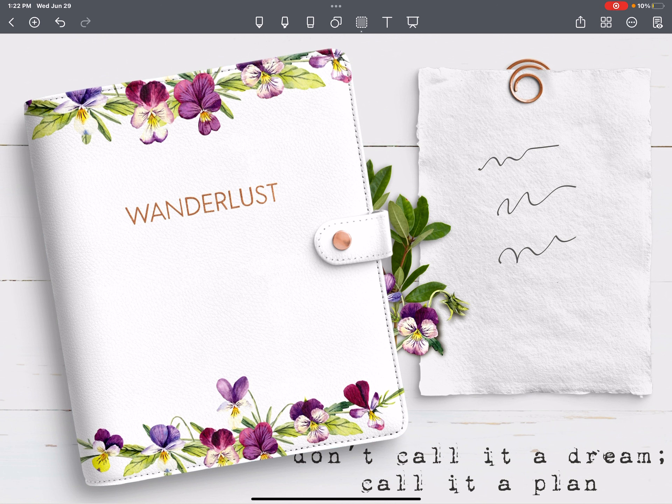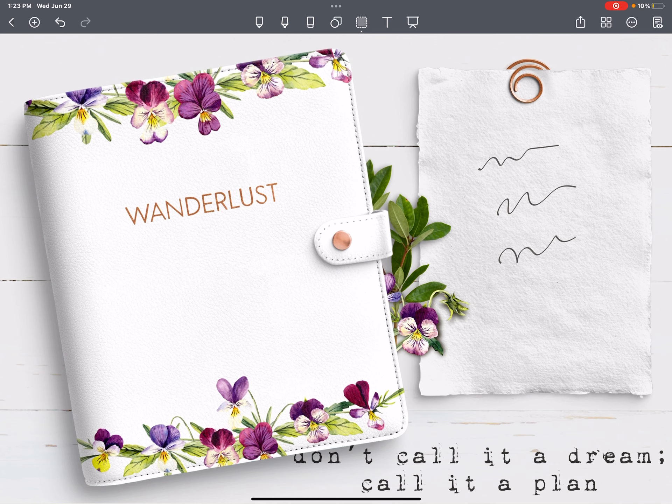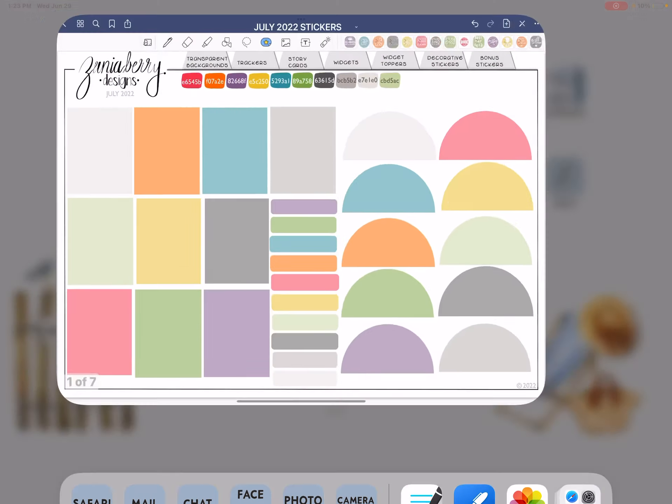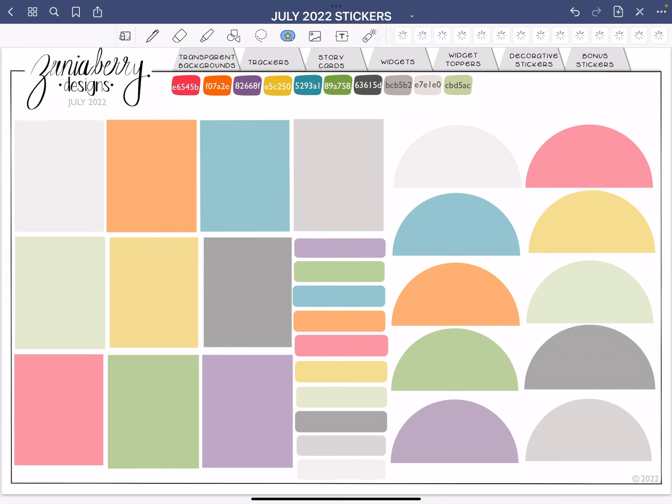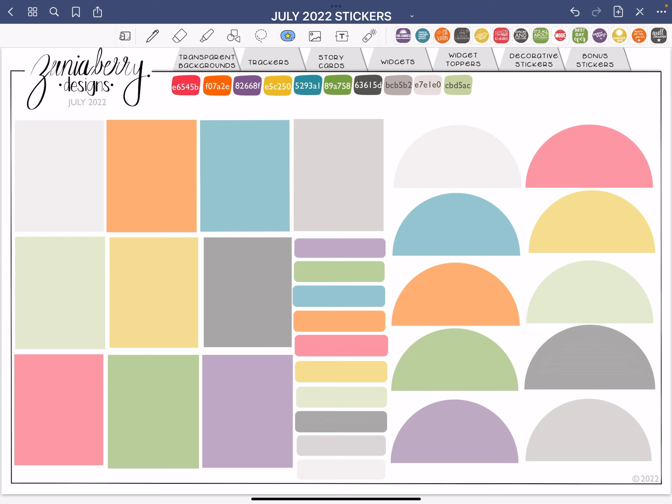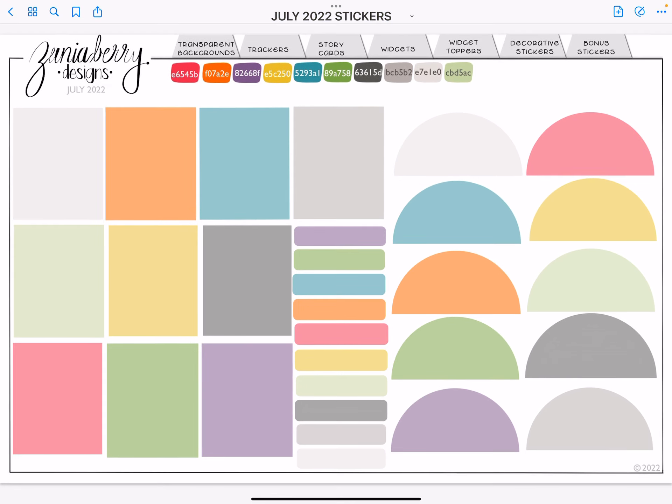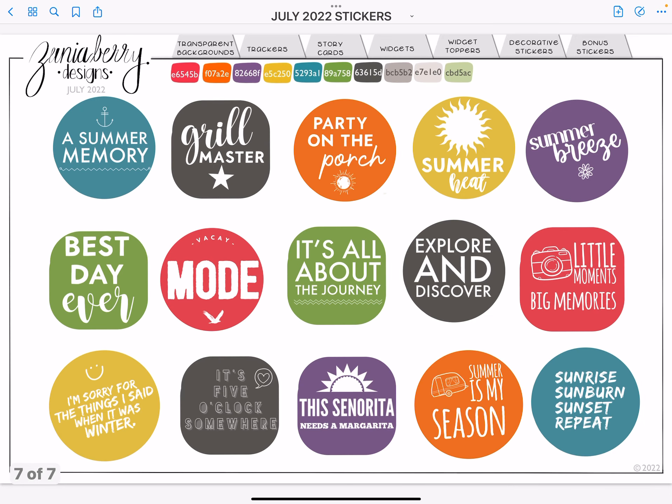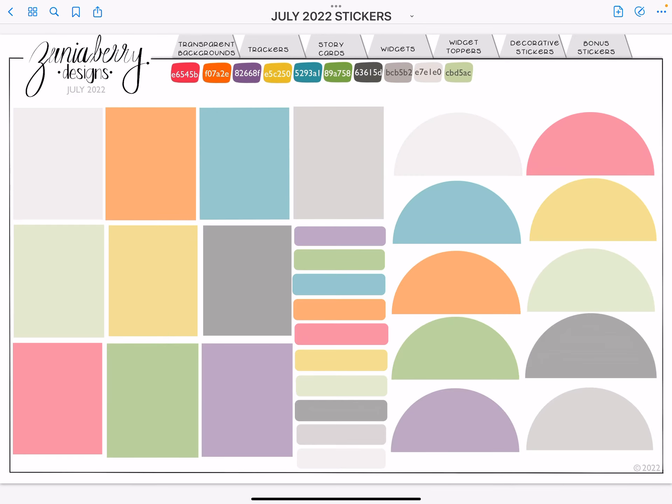All right. We're going to leave Noteshelf for a moment and we're going to go see the new sticker release and I have it in good notes. And what is super great now is from a lot of requests from people and I have done it. It's a lot of work, but I have done it. You will get your July stickers in a .png file. So they're individually cropped stickers if you like them that way.